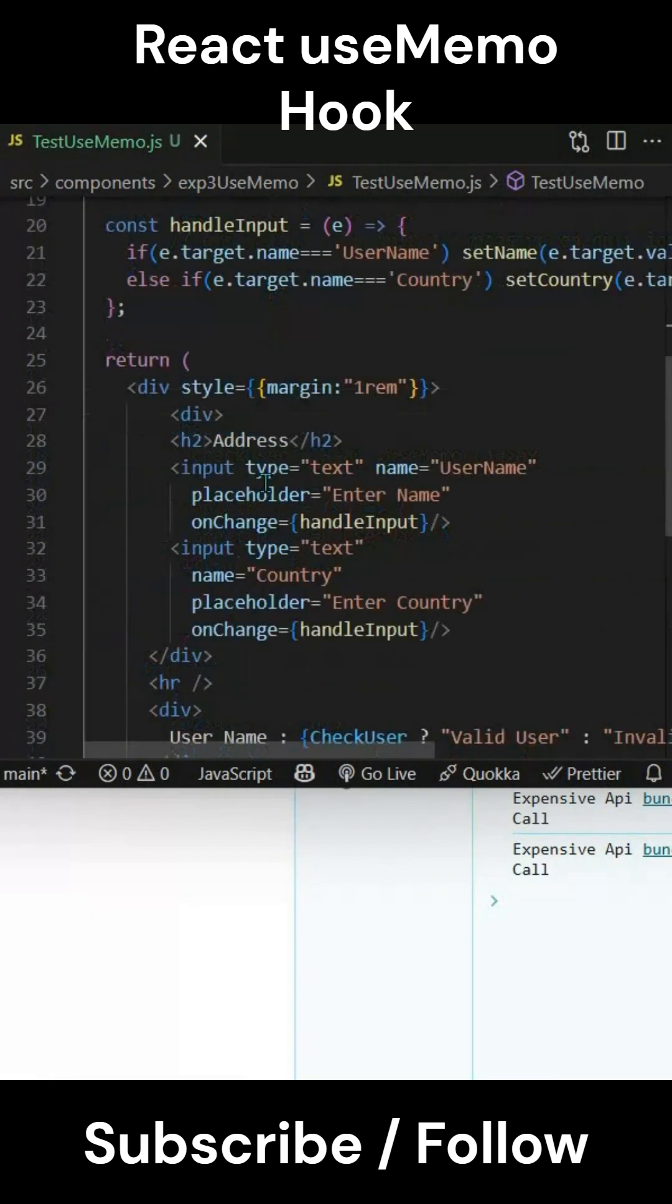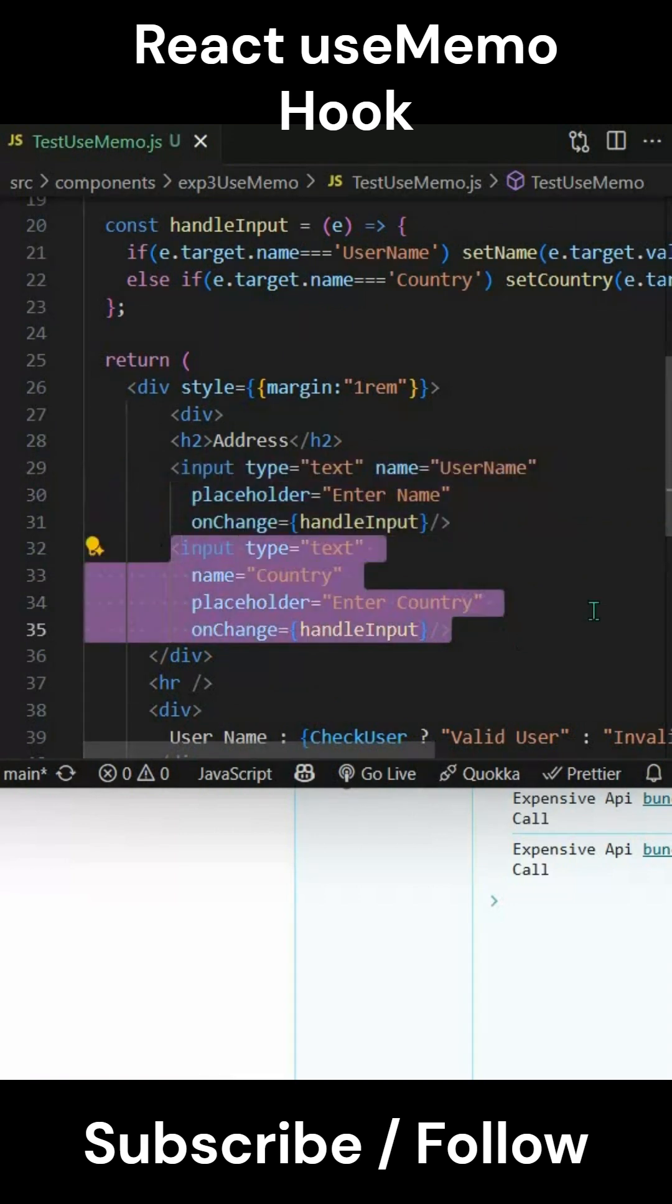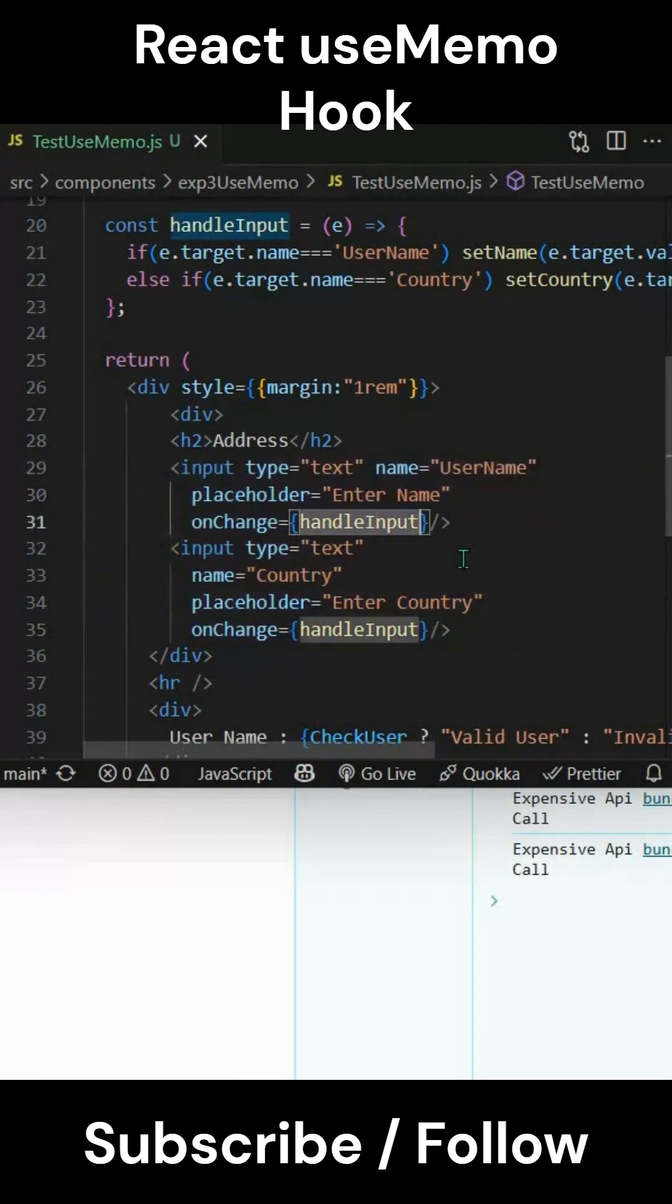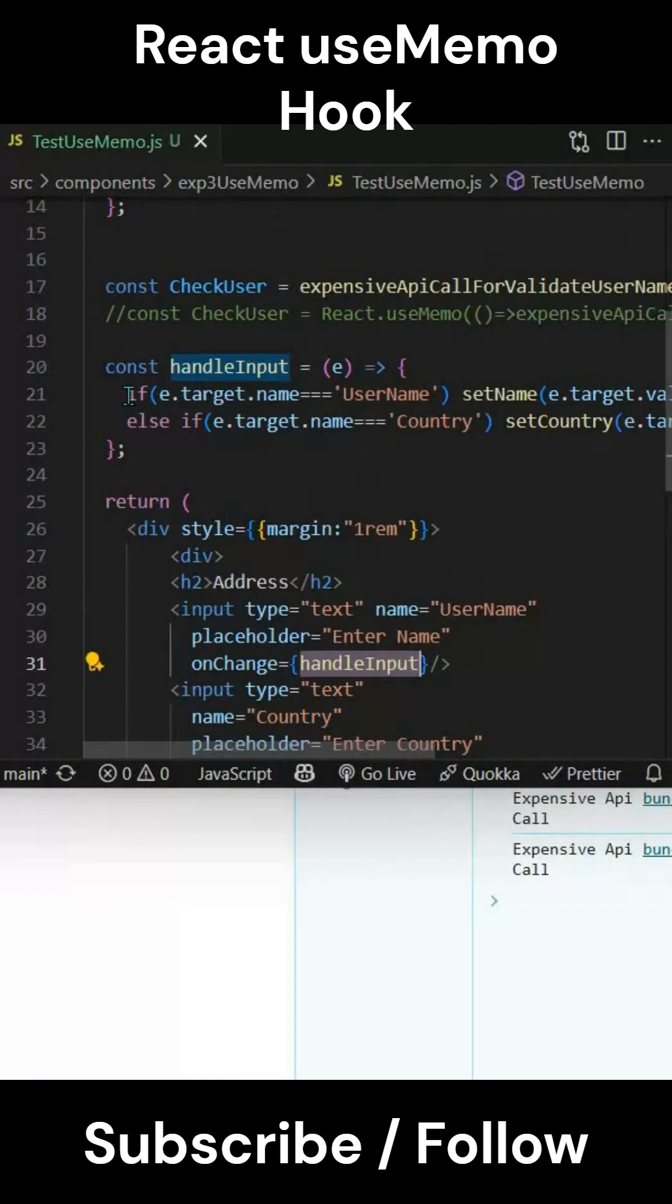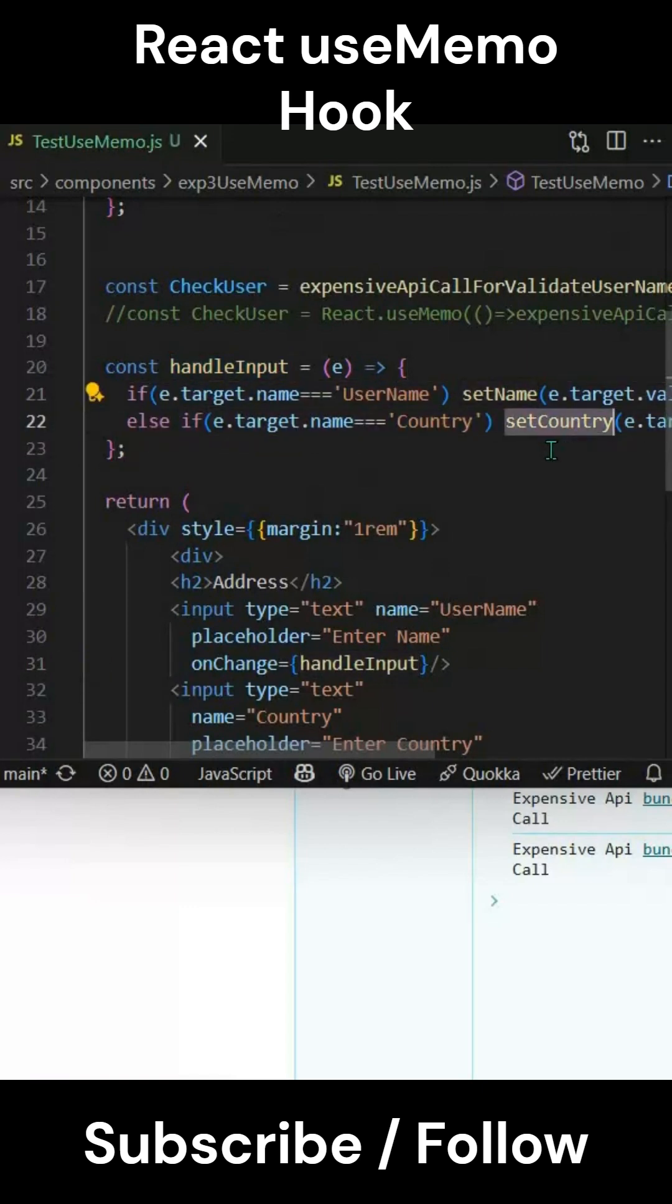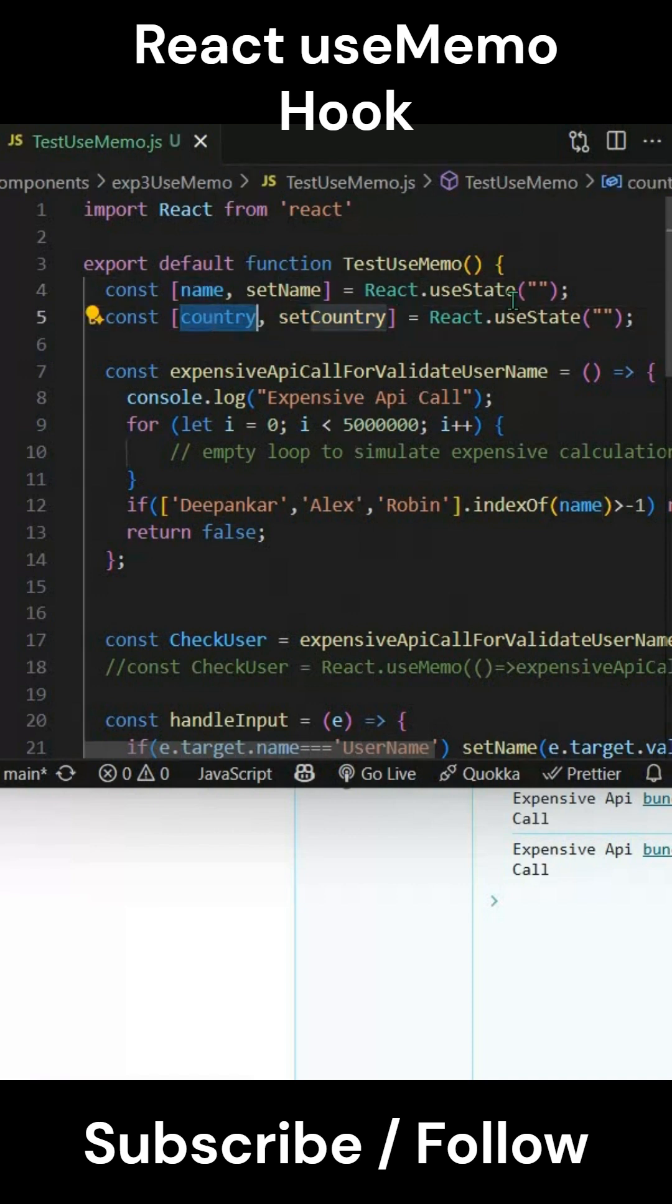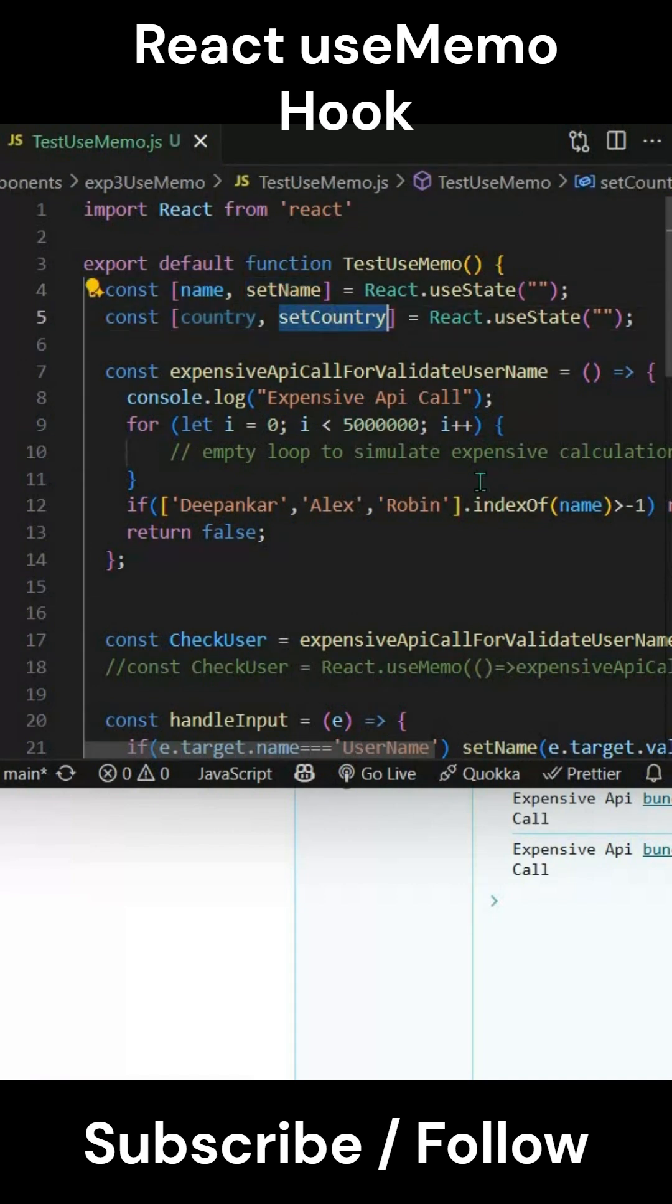We have two inputs here - one for username and one for country. We have a handleInput function that takes username and country and sets them up. We have two variables, name and country, initially empty, and we're setting them up with setName and setCountry.